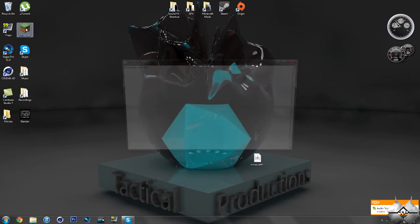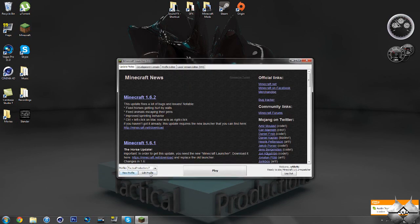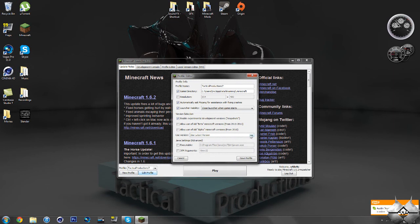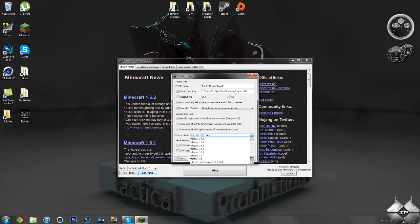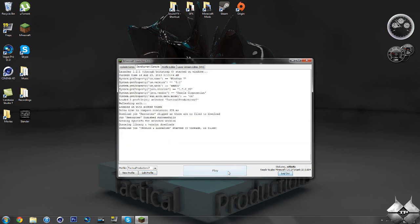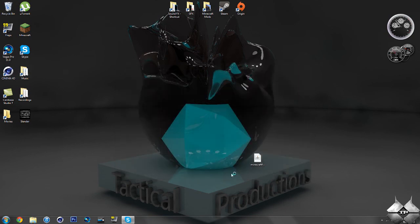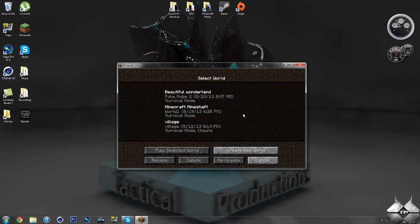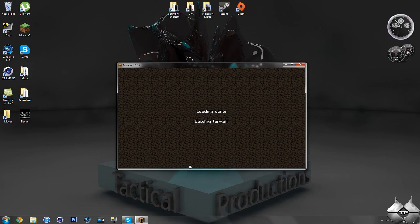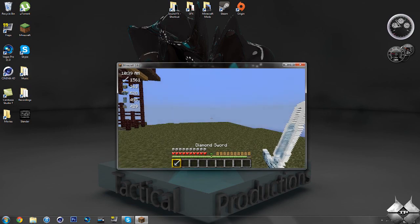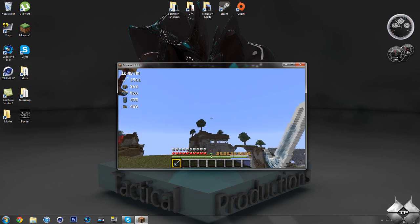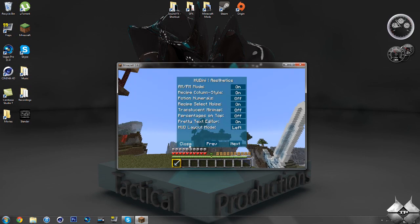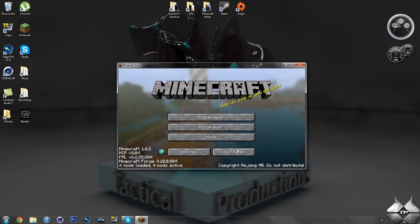Open up your Minecraft Launcher, go down to Edit Profile, then select Use Latest Version and scroll down until you see Release 1.6.2 Forge. Hit Save Profile and go ahead and Play just to show you that the mod is in fact installed. Let this load up — and you can see that I do have the mod installed. If I go ahead and hit H, we have the menu back. That is how to install the Houdini mod.